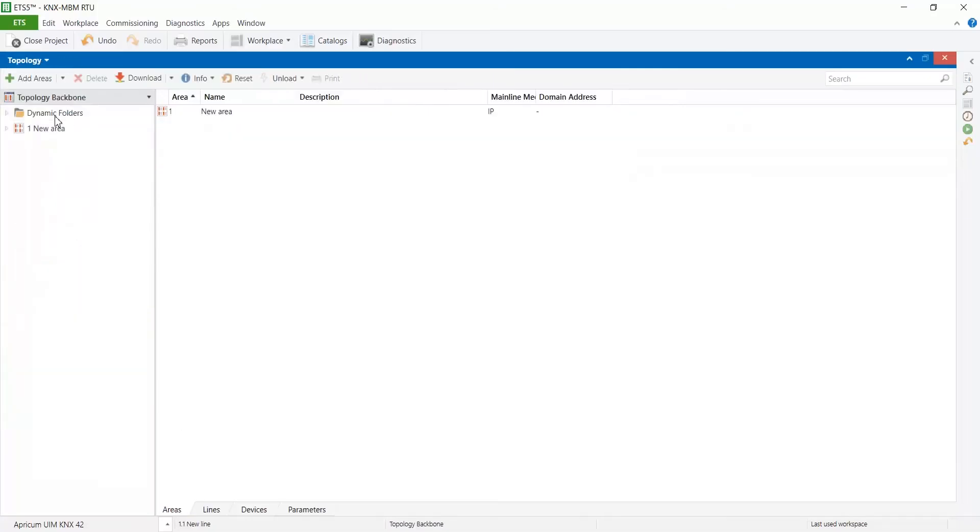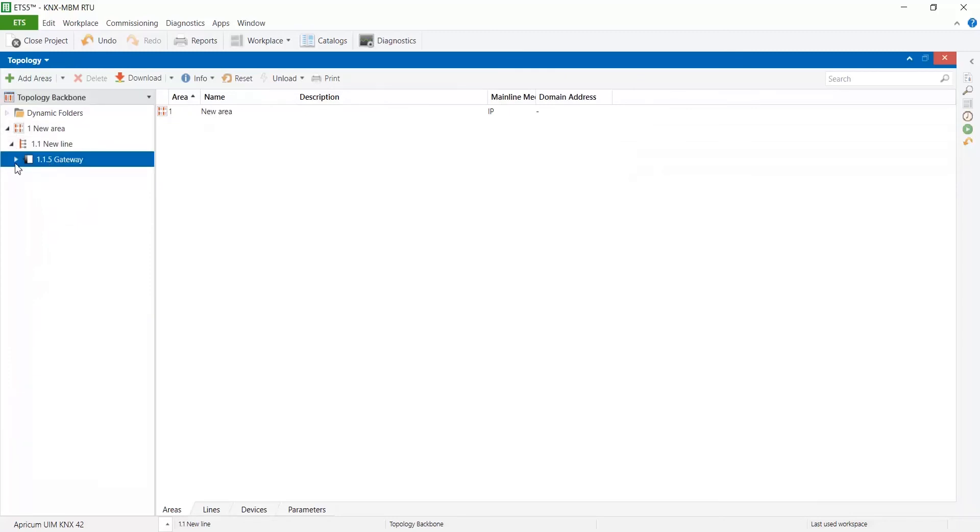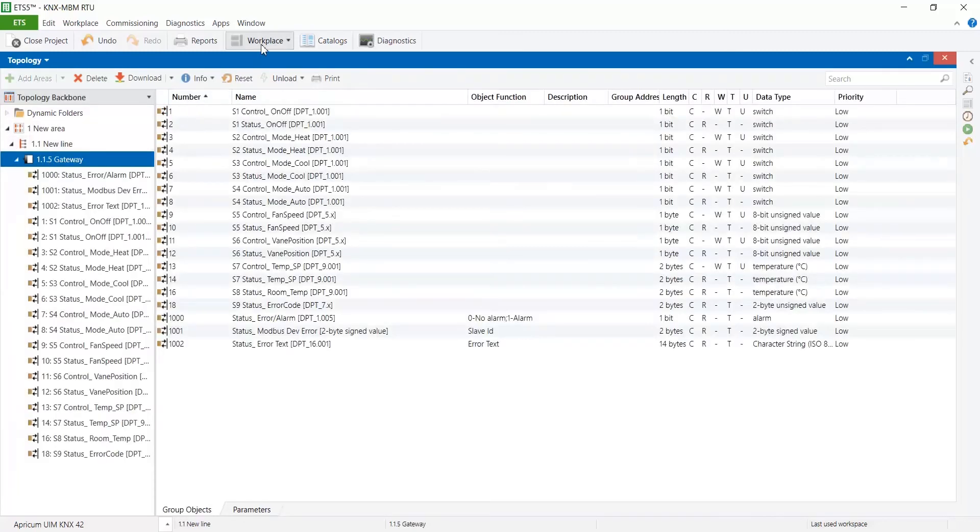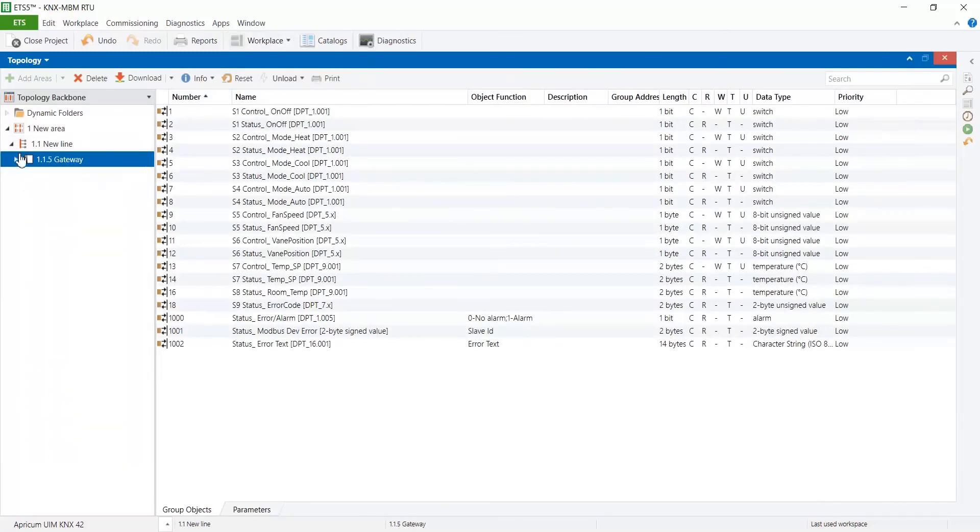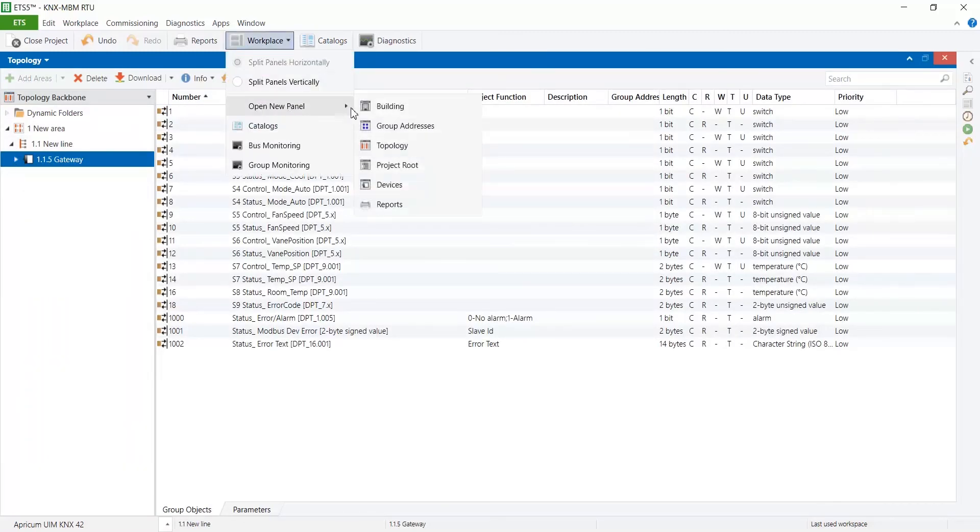Now we are going to link group addresses with the corresponding communication group of the gateway device.